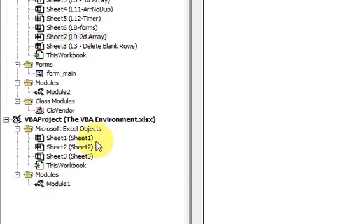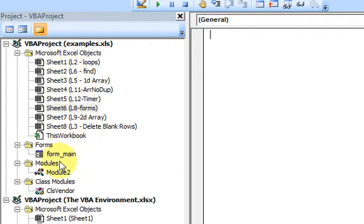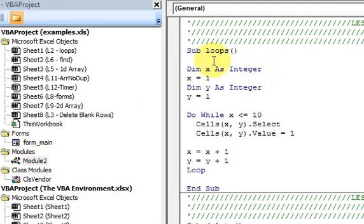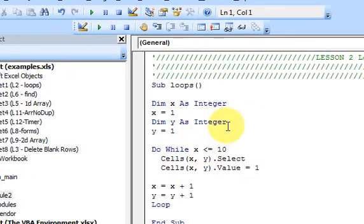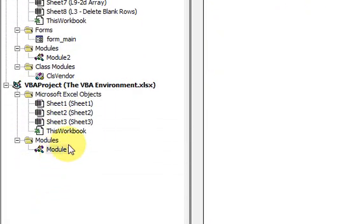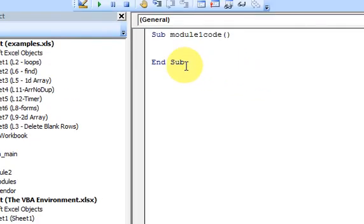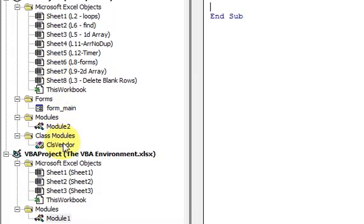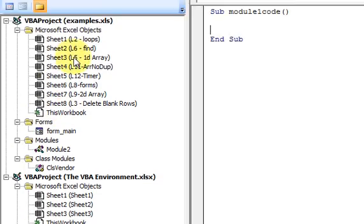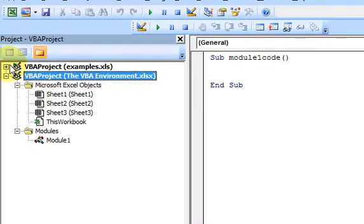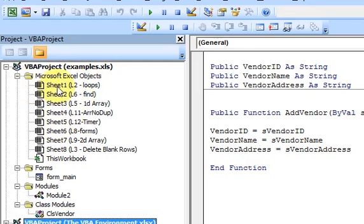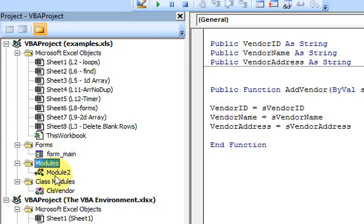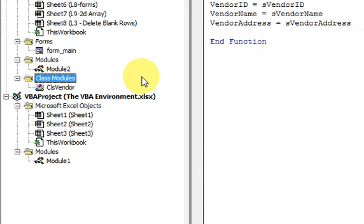I could write code in either workbook. What's pretty neat about the Project Explorer is that you could have 12 or 15 workbooks open and you could be writing code in any of them — switching easily between modules in different workbooks. So the Project Explorer is made of projects. What is a project? It's a Microsoft Excel workbook. And within that project you have objects — they could be Microsoft Excel objects like sheets, or they could be other objects like forms, modules, or class modules.